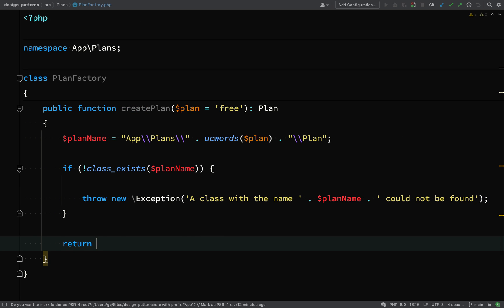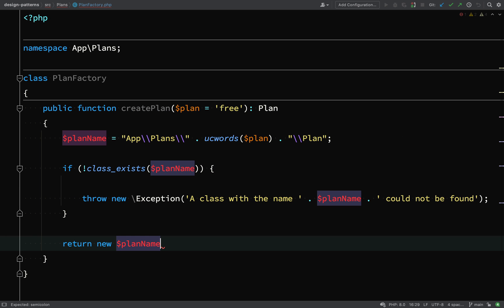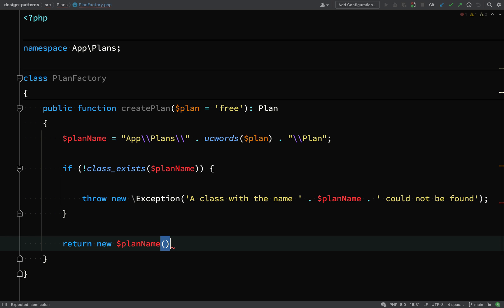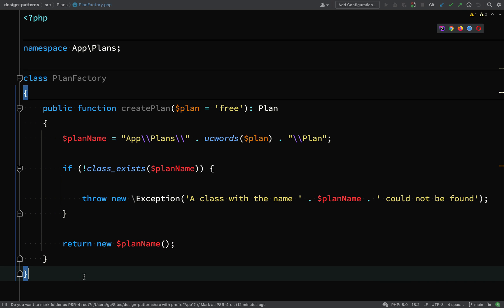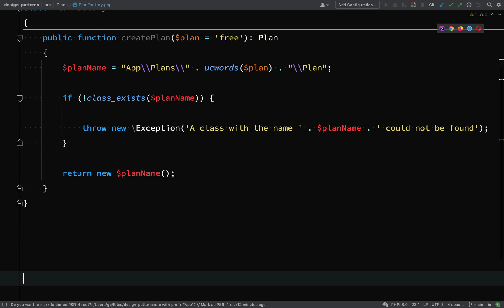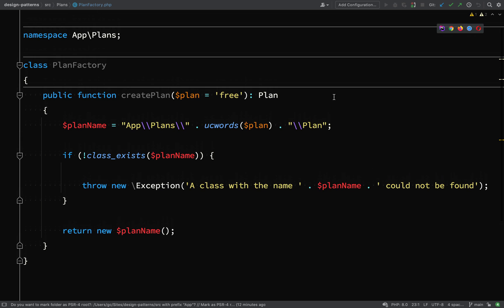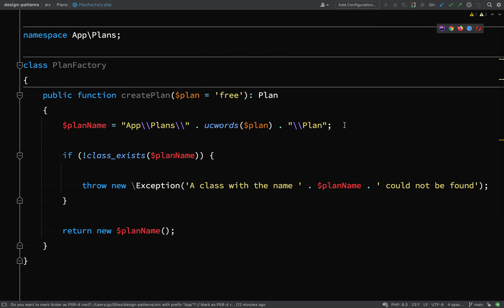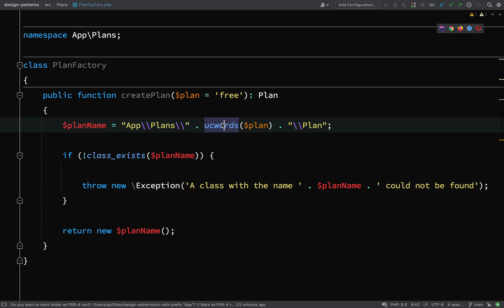Otherwise, everything has worked, we're on the happy path, let's return our new plan. So hopefully that makes sense. I'll just make a bit of space and run through this. First off, we build up the namespace and the name of the class using the user-supplied data or data supplied based on user actions. Then we new up that class and we return it to the client code, which is calling this class and this method on this class.